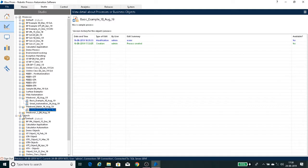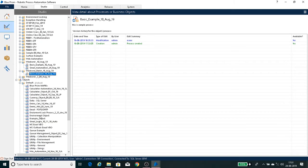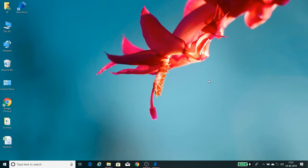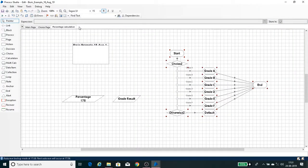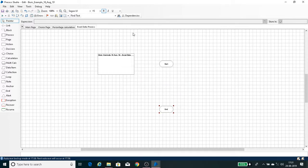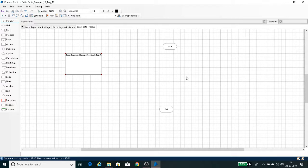The imported object will be listed under Object Studio's default group. This is your MS Excel VBO — you can see today's modification date. This is the way to import the MS Excel VBO. Whenever you are doing Excel file processing automation for the first time, you have to import it. I have imported it and am going to create a process — I've created a page called Excel Data Process.